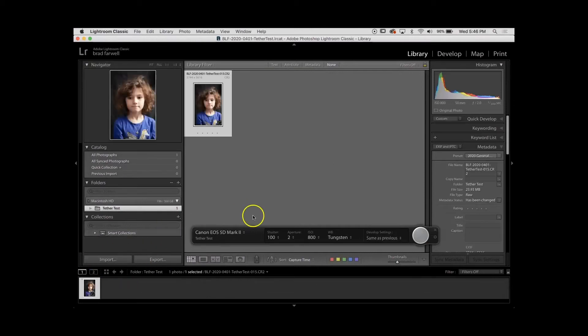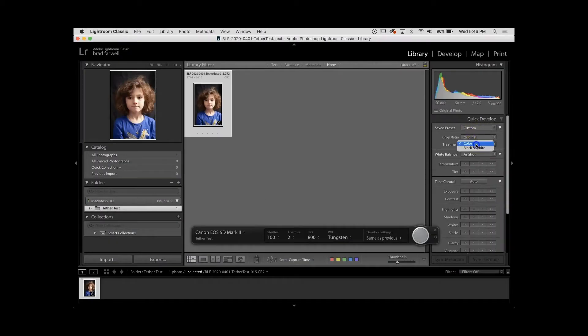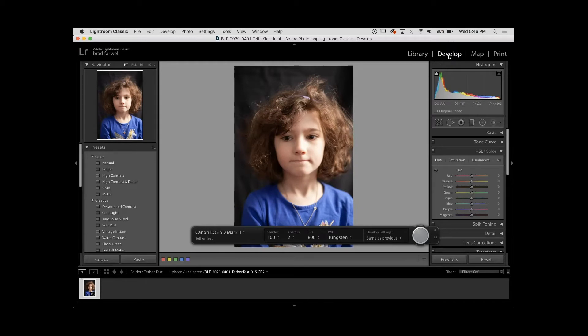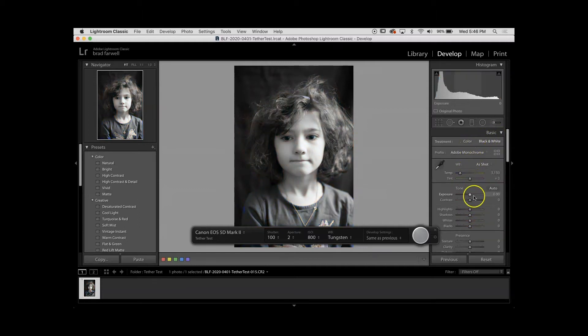If I take a picture right now in black and white, you'll notice that it comes in black and white for an instant and then immediately reverts back to color. So I would need to go in here to Quick Develop and set the color to black and white. If I'm going to keep shooting like this, which I am, I want to go into Develop and do that same thing — turning it to black and white.